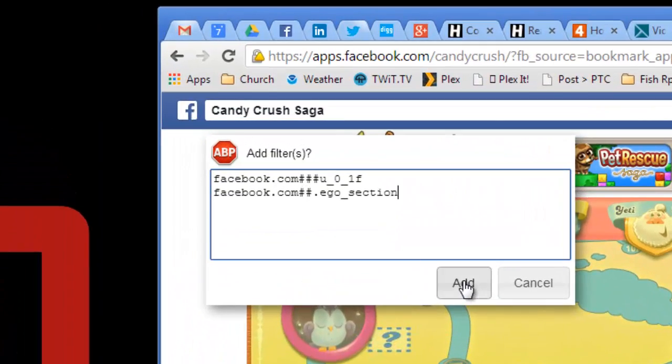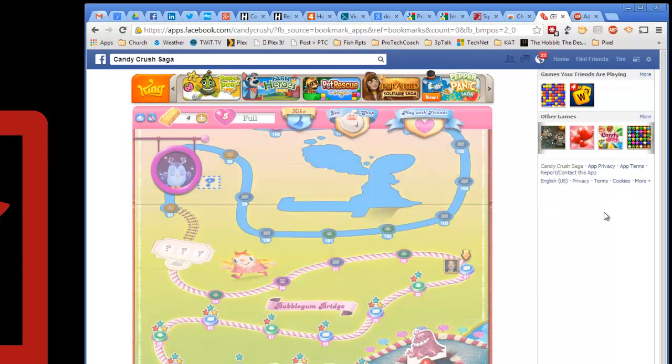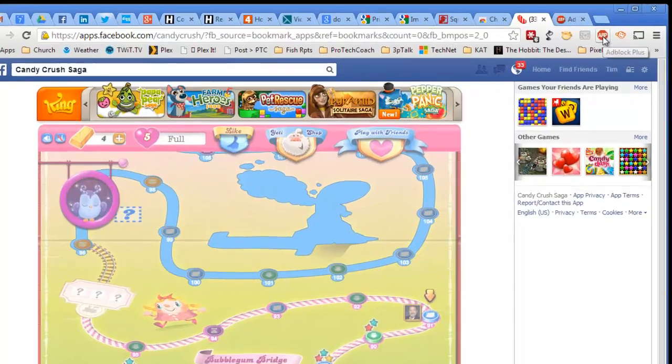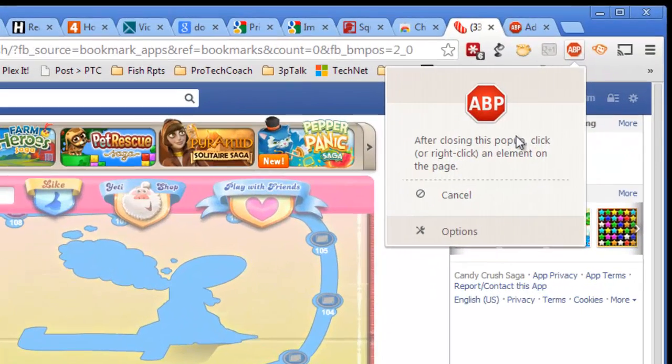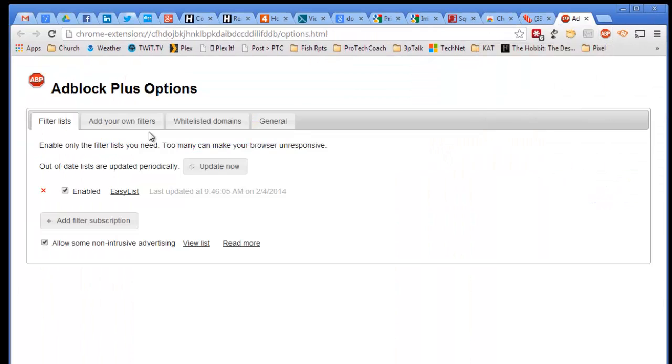You can see here these are the elements that Adblock Plus is going to add to the block list, and they are gone. And they will be gone ever after when I come to this page.